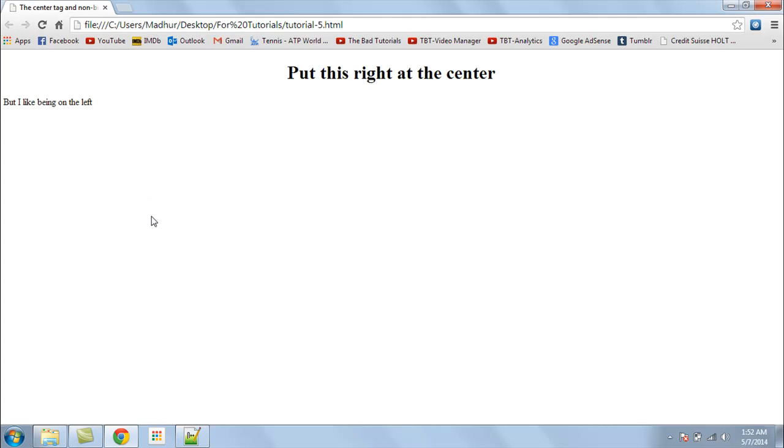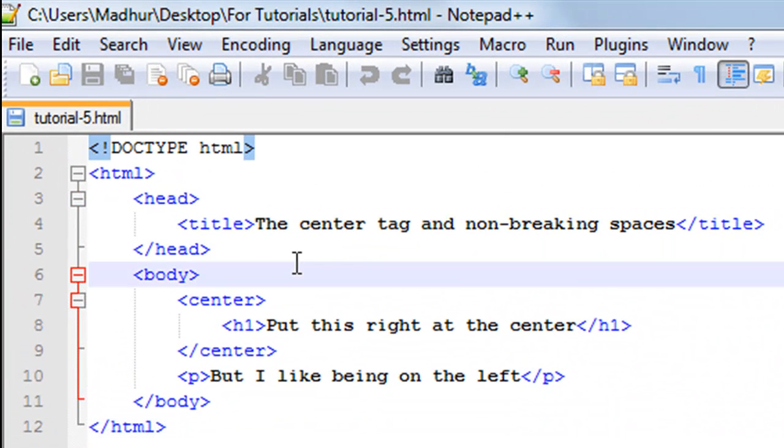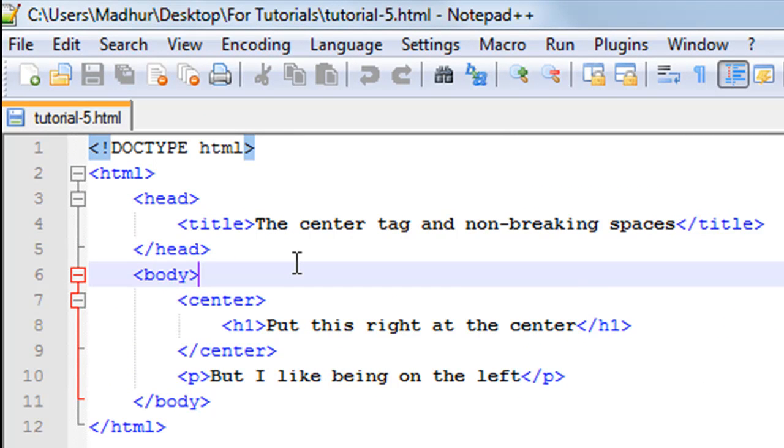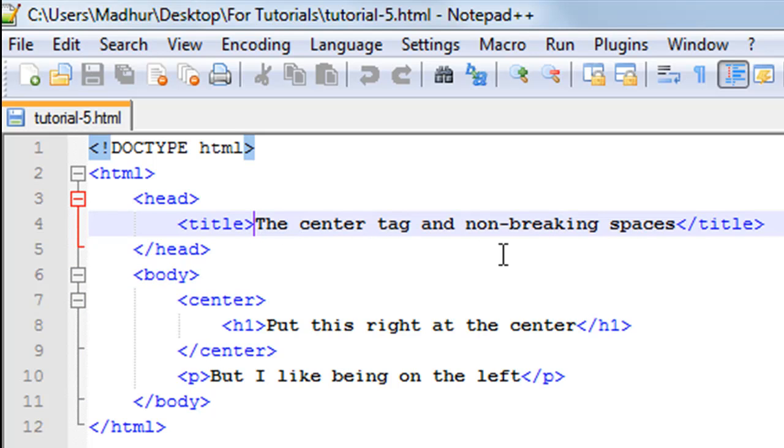I'll show you the HTML for the page now. On line one again you have the doctype declaration, and then between the HTML tags on line 2 and 12 you have the head sections and the body sections. The title tag is on line number 4 and the title of the page as I said is "the center tag and non-breaking spaces."